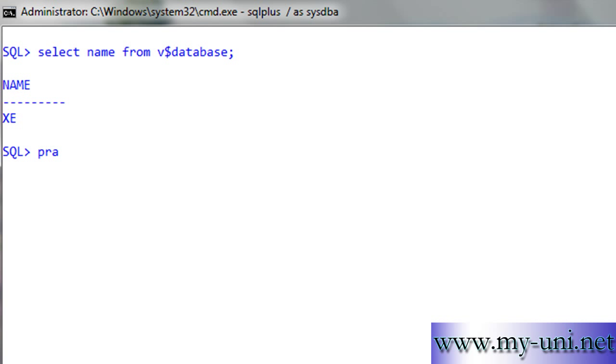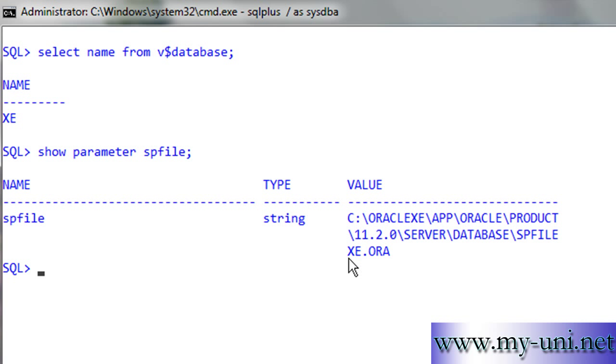Find out what parameter file your database is using. We can see that our database is using SP file because we have a value here.